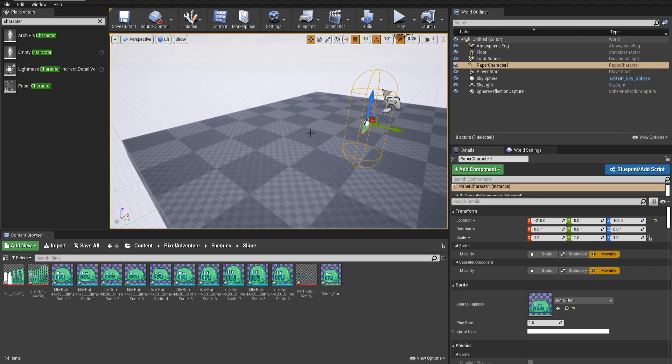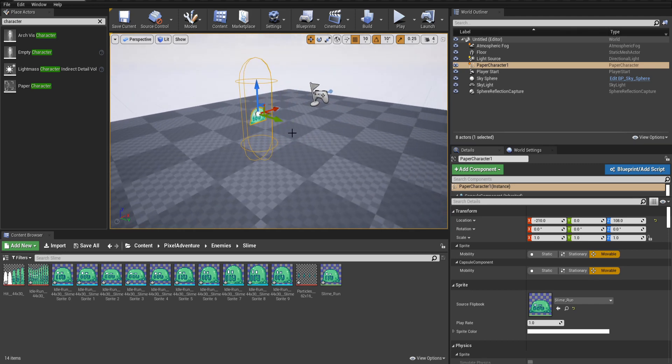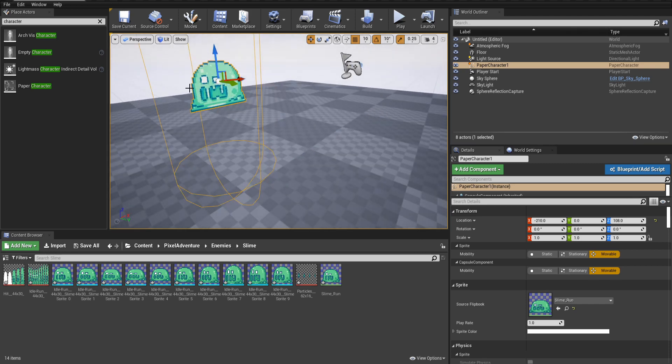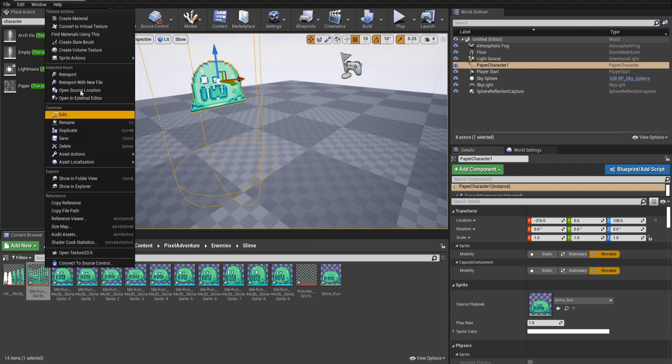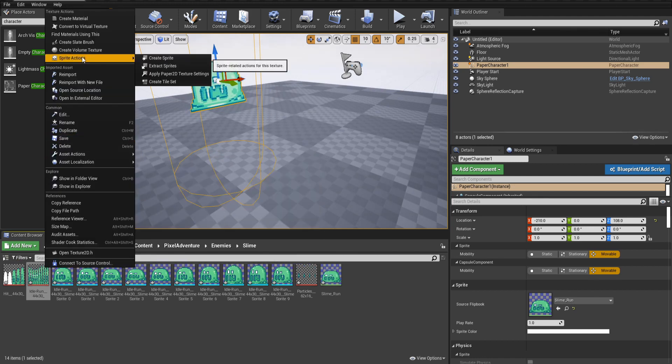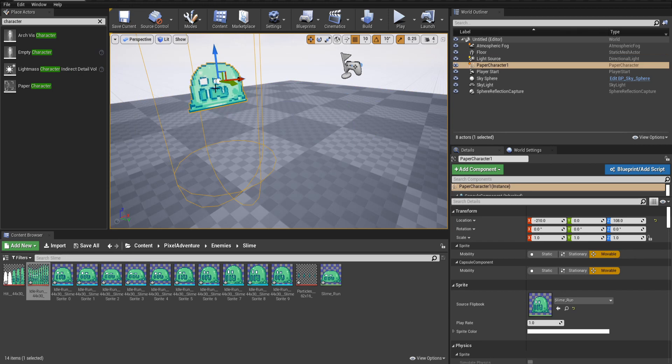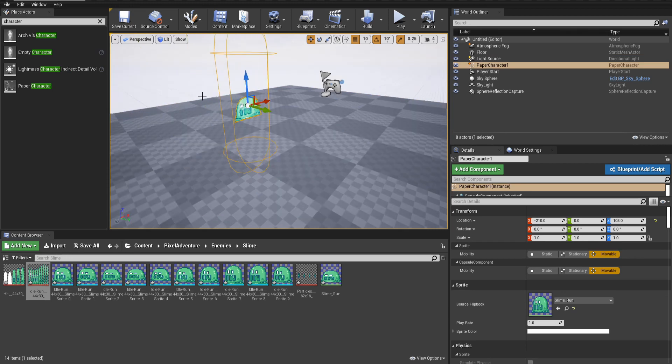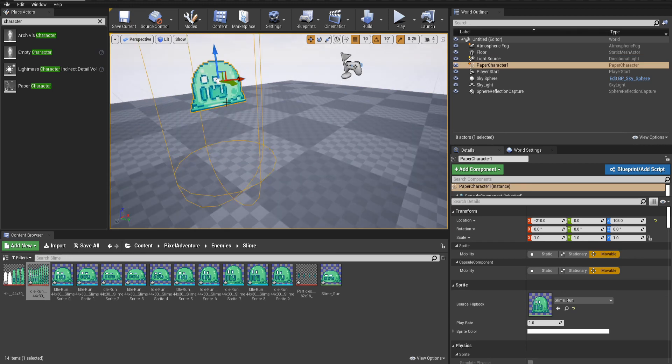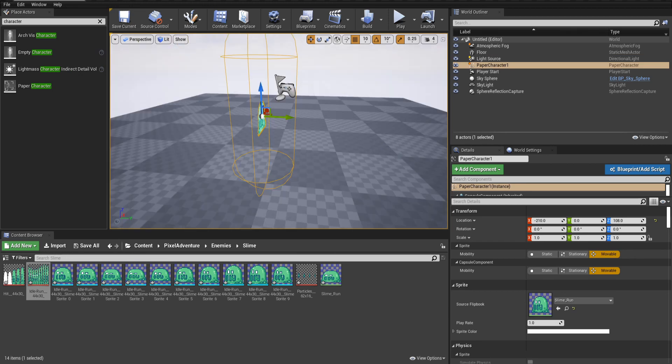Now if we look at this from the right angle, we can see it playing properly. And as long as we applied the sprite actions, apply Paper2D settings, it should look good here, even for pixel art in a 3D world.